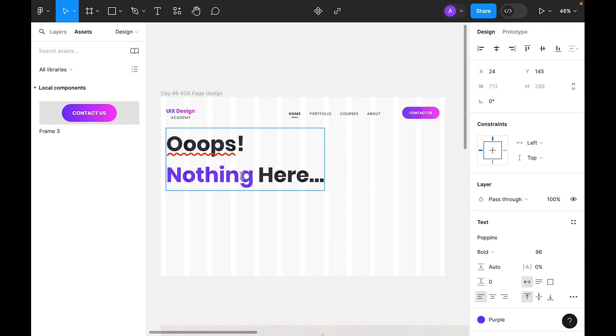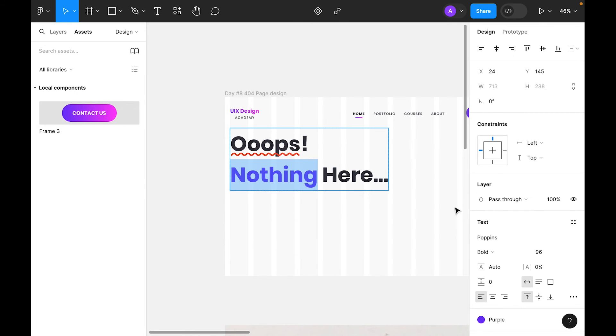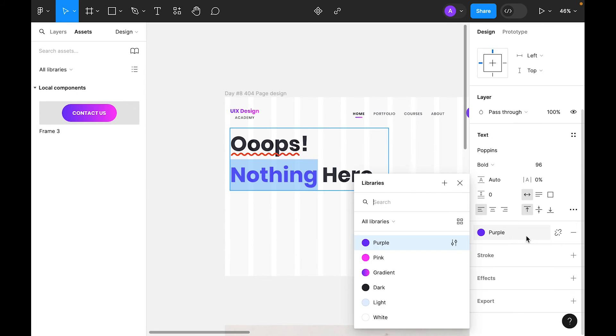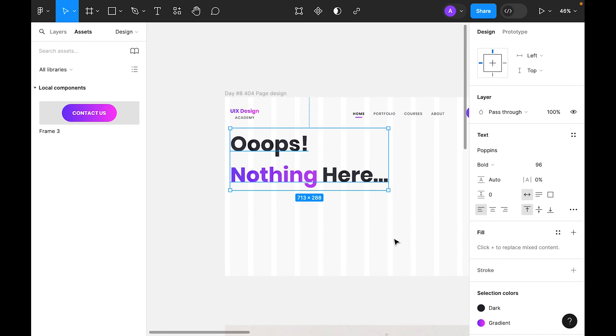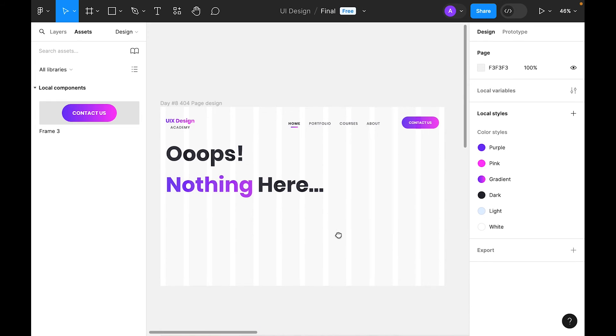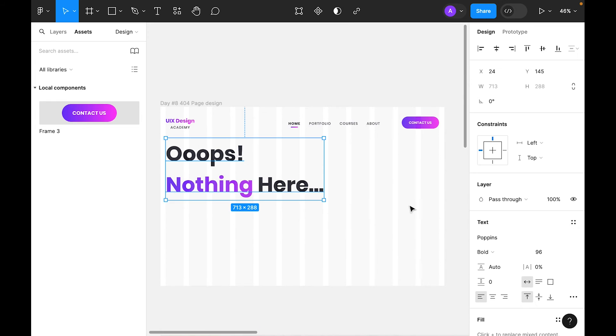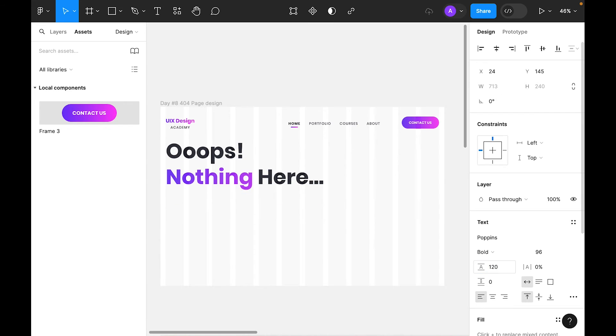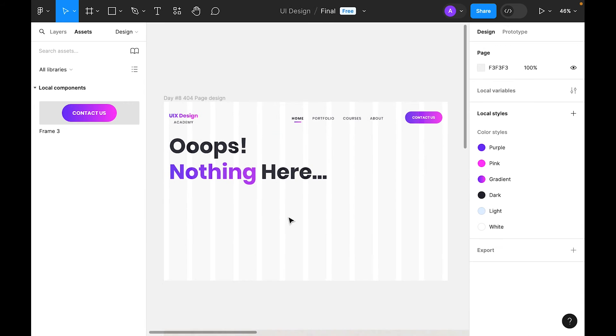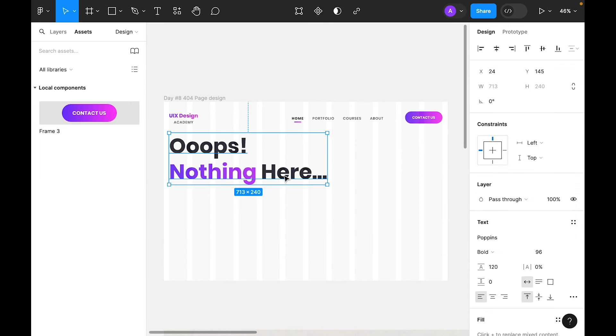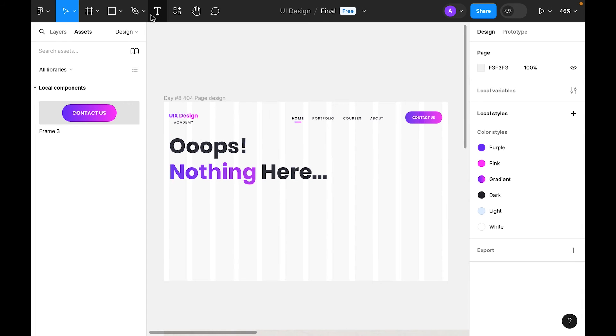We can also apply gradient. If we select purple and try gradient. I think gradient is looking good. For spacing, I think 120 is okay.